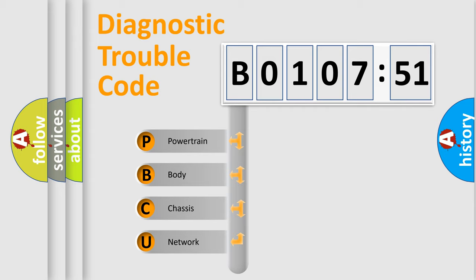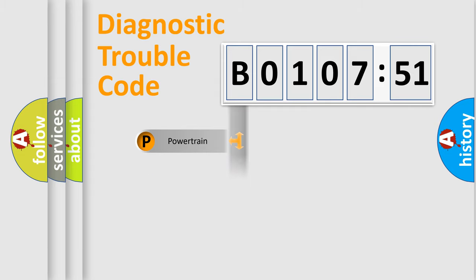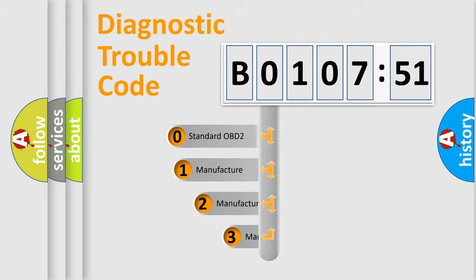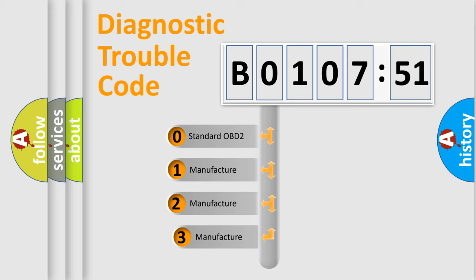We divide the electric system of the automobile into four basic units: Powertrain, Body, Chassis, and Network. This distribution is defined in the first character code.